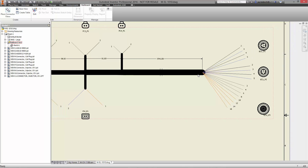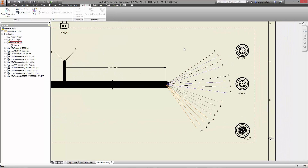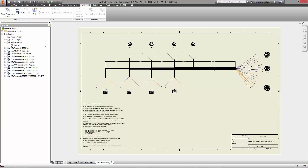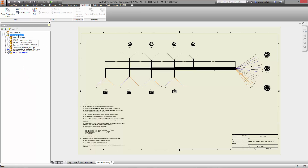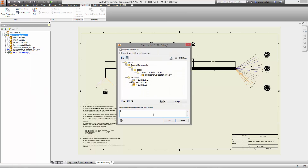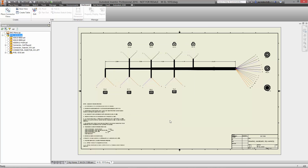Autodesk Inventor Professional 2016 brings powerful new capabilities to the creation of wire harness design for electrical and mechanical engineers. Vault ensures that the files we're checking in are well documented and easy to find. Design, collaborate, and manage using Autodesk — this is the future of making things.